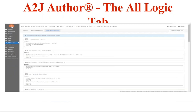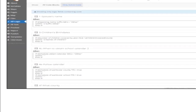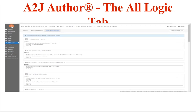The next tab down is the All Logic tab, another addition to A to J Author 6. This allows you to see all the logic running in your interview — it only shows you questions that have logic in them. You'll see whether logic runs before or after the question. If there are errors with your logic, the boxes will be red with an error message. If you are converting old A to J 4 interviews into A to J 6, this is one of the first stops you should make to ensure that your logic properly converted.